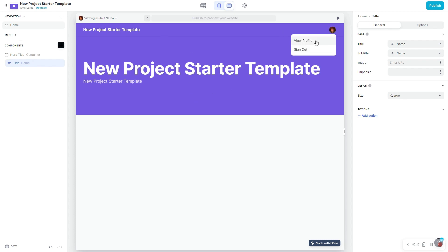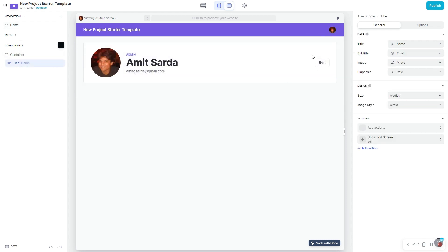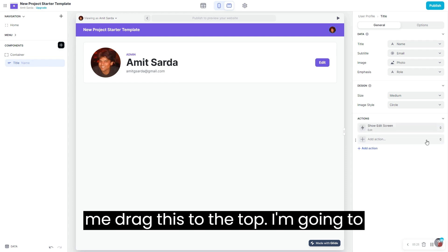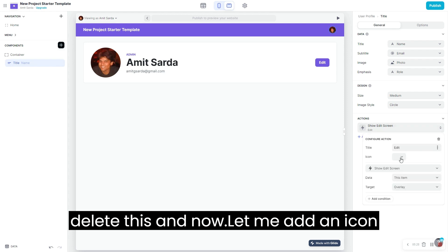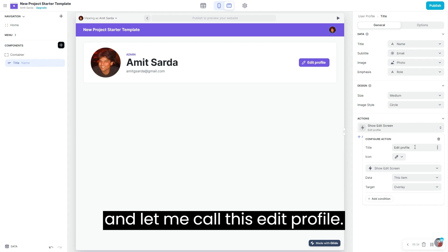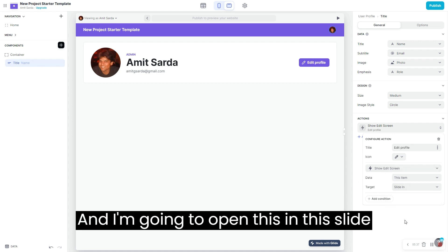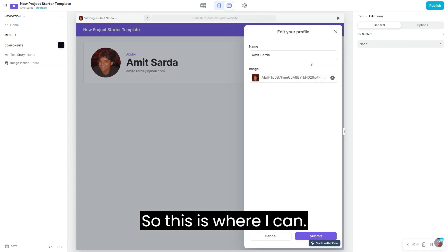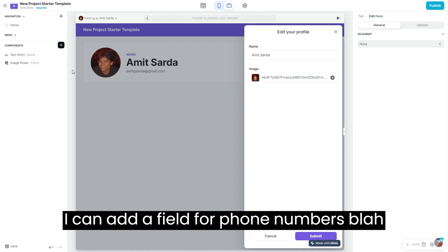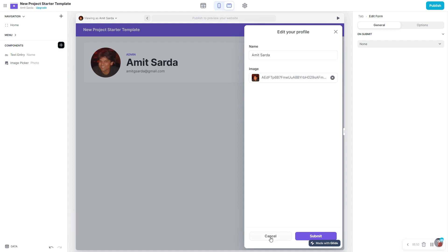In Glide, when you click the icon in the top right, you will see a button for 'view profile'. There's already a button for editing your own profile — let's see what the configuration for this is. I'm going to drag this to the top, delete the default, add an icon, and call this 'edit profile'. I'm going to open this in the slide-in menu, where I can change my name, image, add a field for phone numbers, and so on.